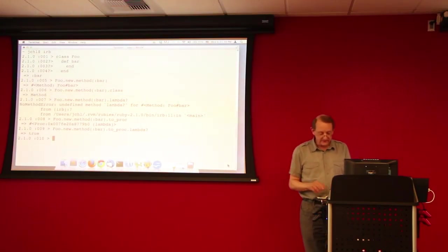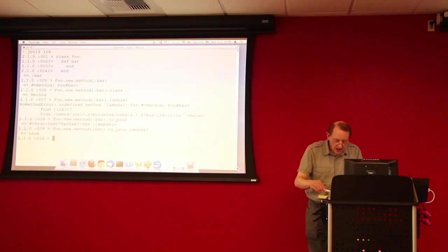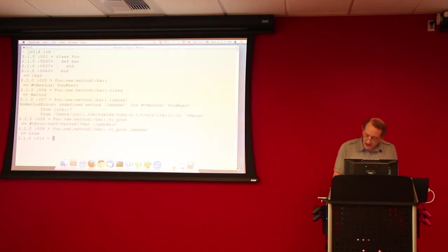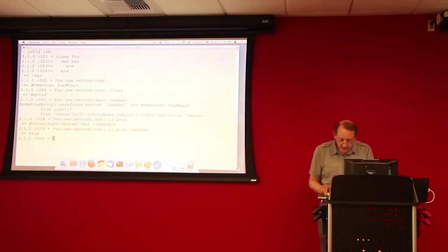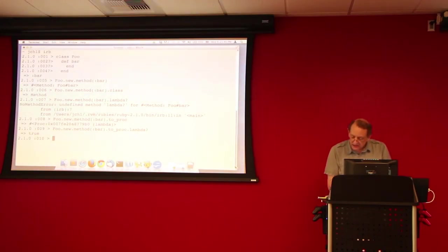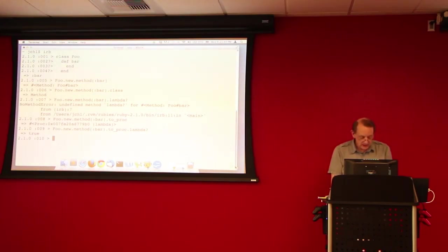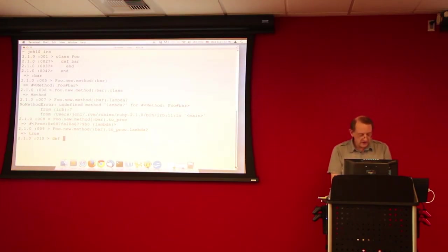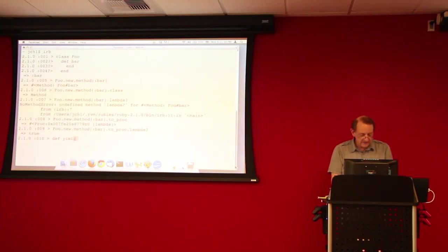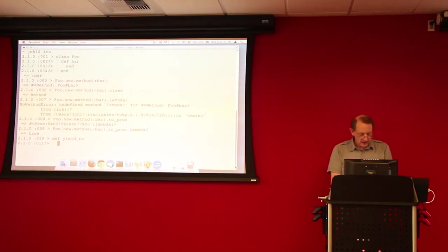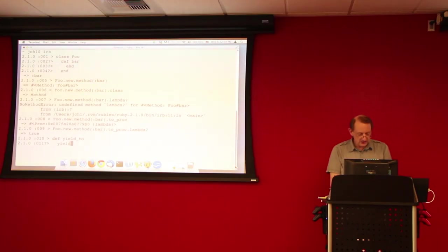Does somebody strike a thought? Yes, very good. And with that out of the way, let's actually look at some simple definitions of procs. So, first of all, I'm going to, for convenience, define a method called yield to. And that is just going to do a yield and end.